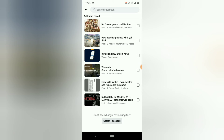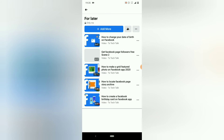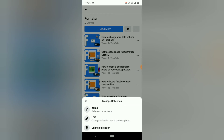Let me go ahead and back out. Now you notice these are everything I just added — they are all displaying in this section. Another thing I can do is edit it further by clicking on the three-dotted icon again.